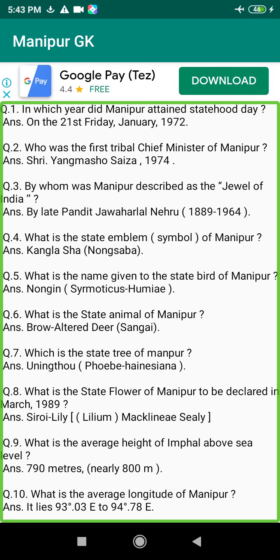Q66. How many Assembly and Parliamentary Constituencies are there in Manipur? Answer: 60 Assembly Constituencies and 2 Parliamentary Constituencies.